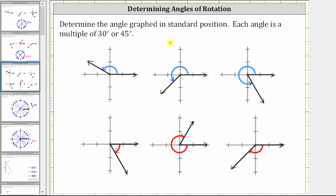To determine the angle graphed in standard position, each angle is a multiple of 30 degrees or 45 degrees. When our angle is in standard position, the initial side is along the positive x-axis. If the terminal side is rotated counterclockwise, the angle is positive.